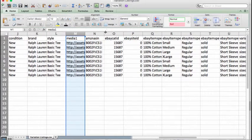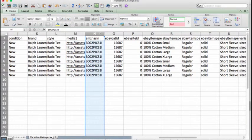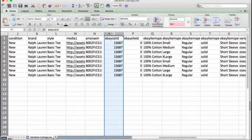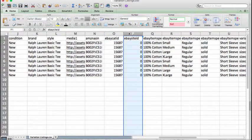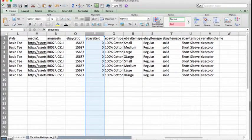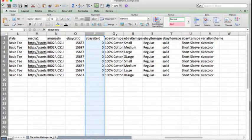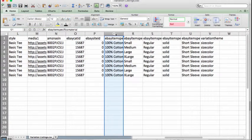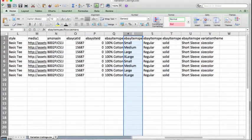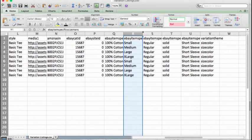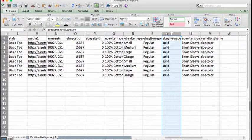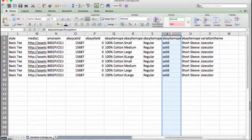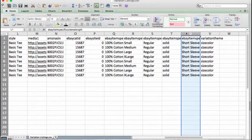And then for Amazon we need an ASIN. We need an eBay category ID, an eBay site ID—we're going to be using the US site for this, so that's right here. And then we're going to add our item specifics. So we need an eBay item specifics material, which is cotton. We need an item specific size men's, we need an item specific size type, and an item specifics pattern.